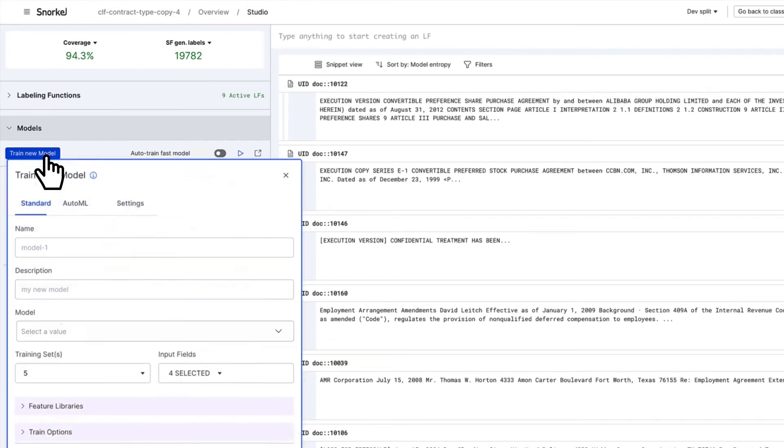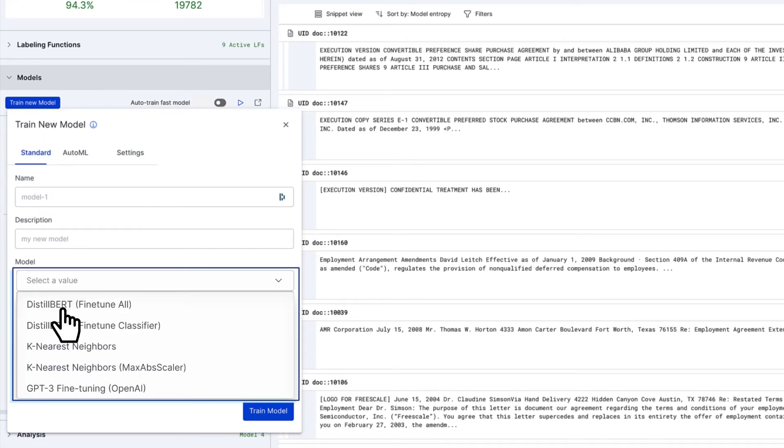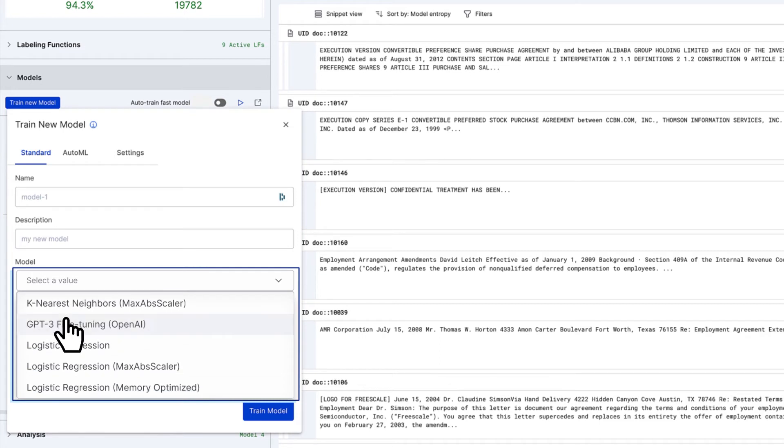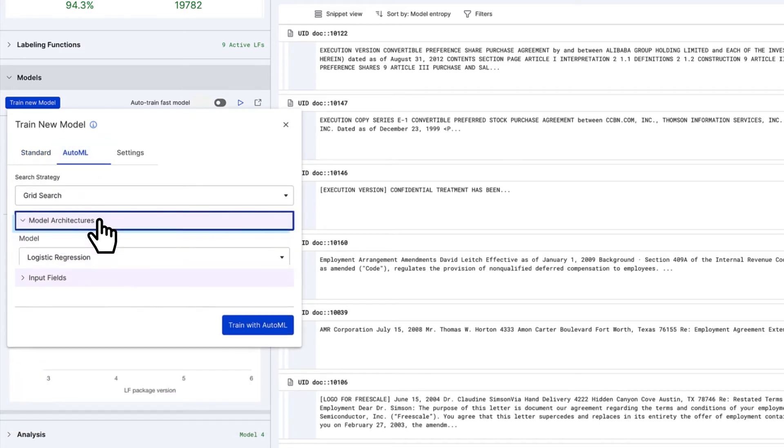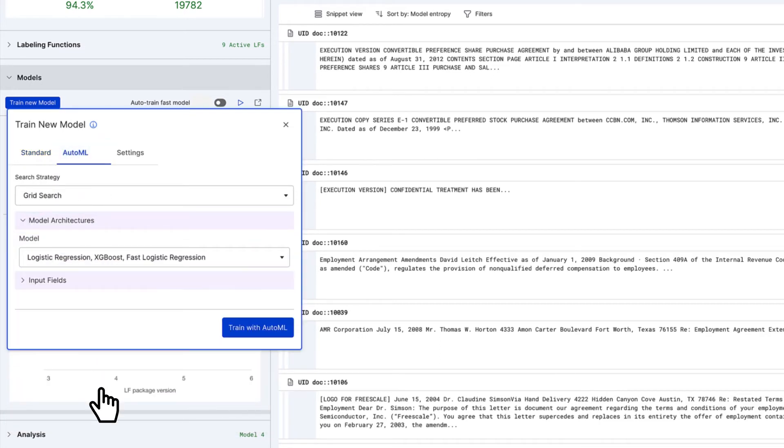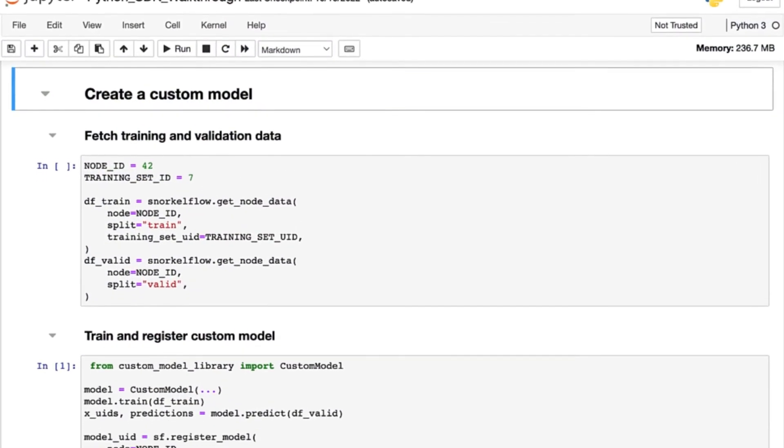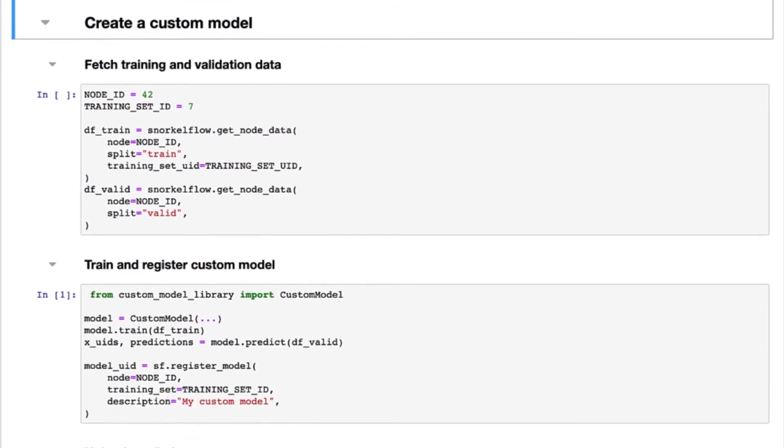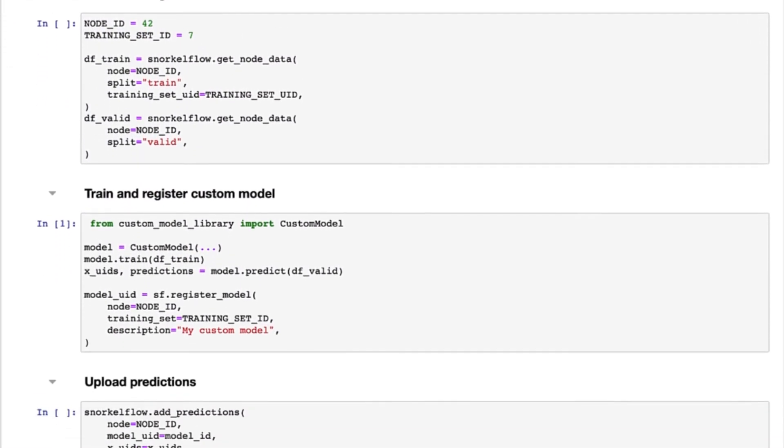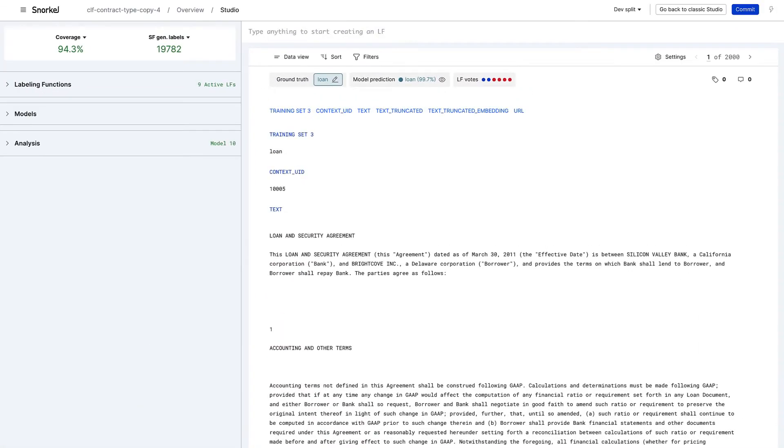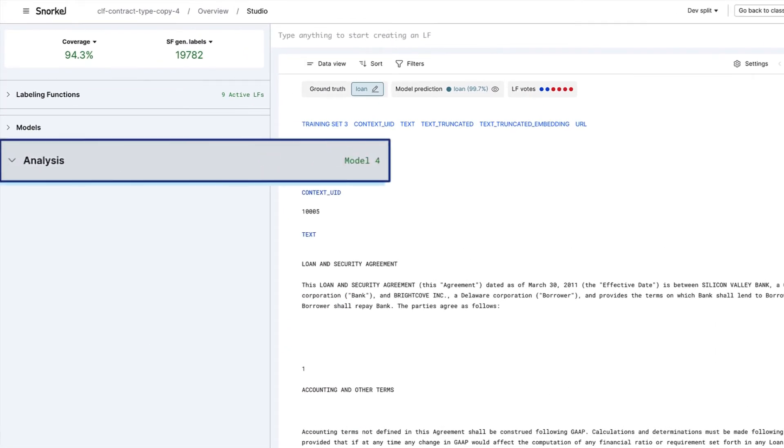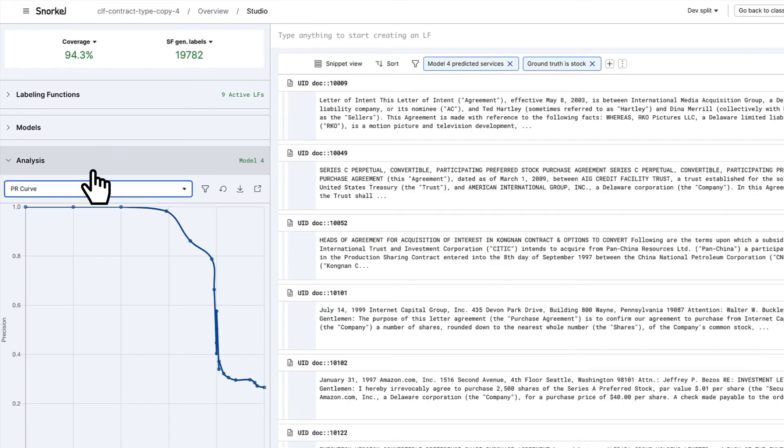Train a leading machine learning model from our library with the push of a button, with the option to use AutoML to optimize architecture selection. You can also use the Python SDK to train a custom model. Whether you use this model in production or not, it provides critical error analysis to guide your data iteration effort.